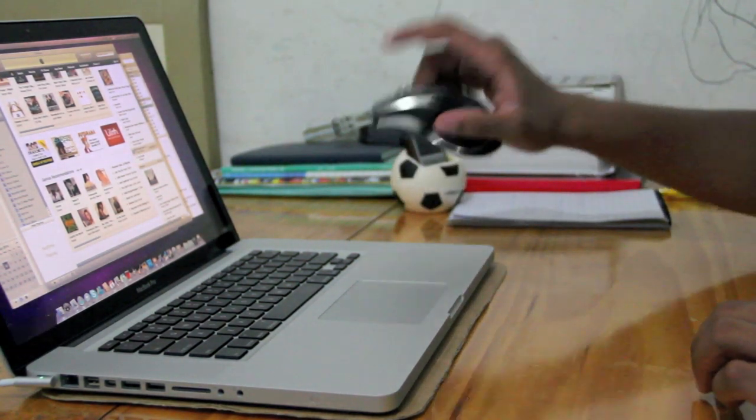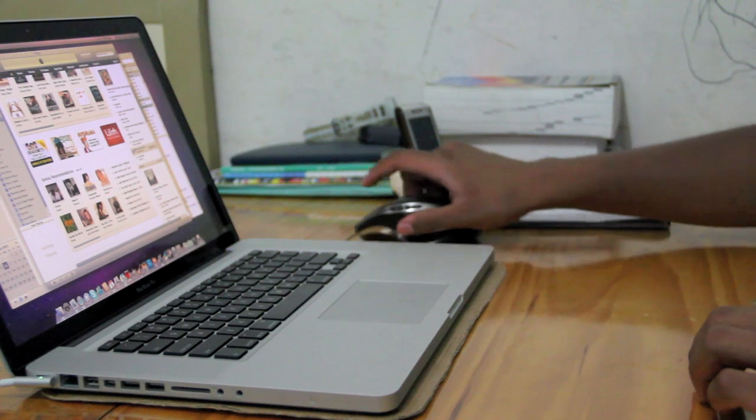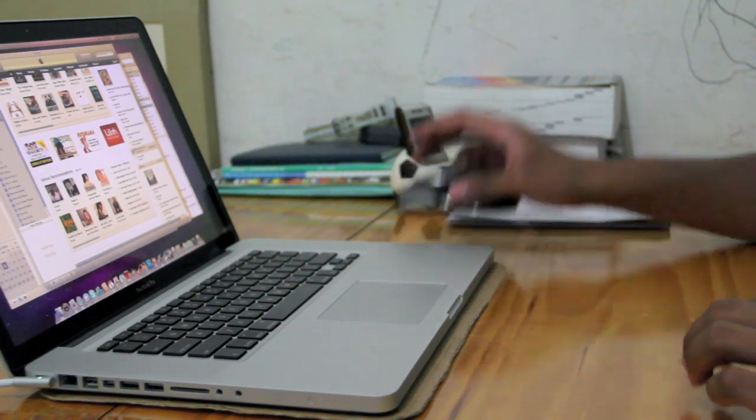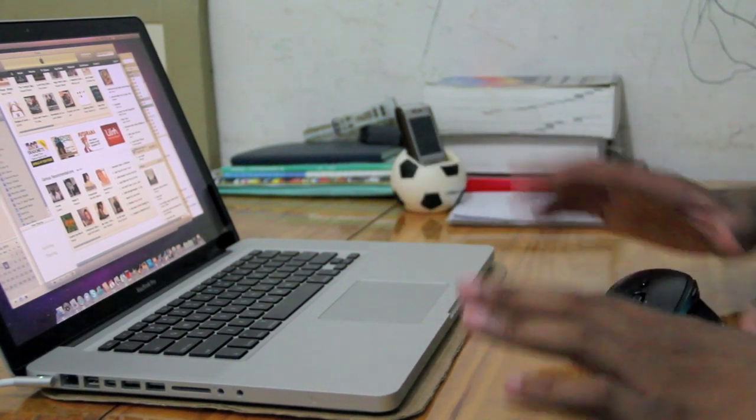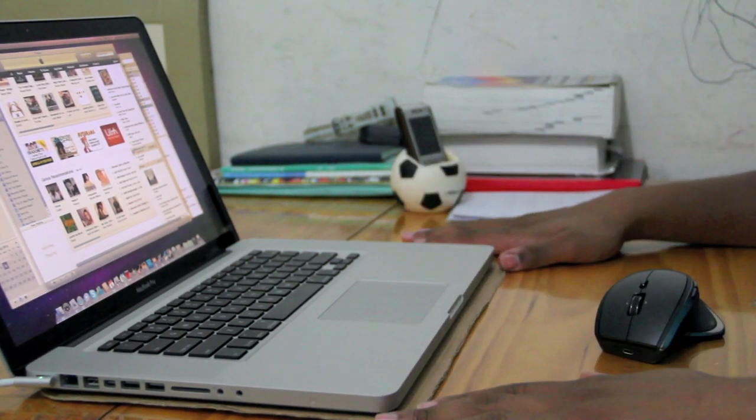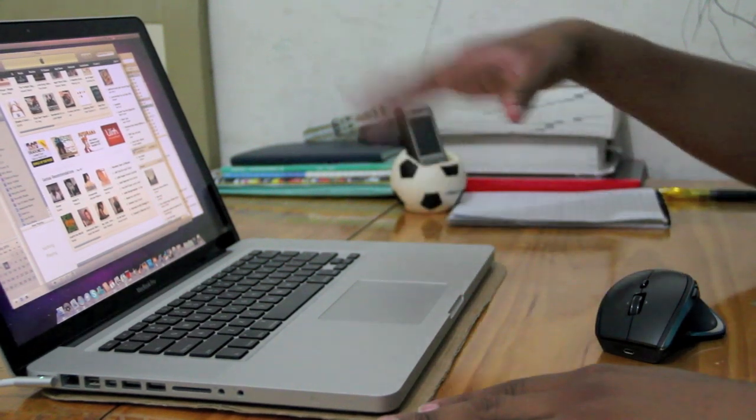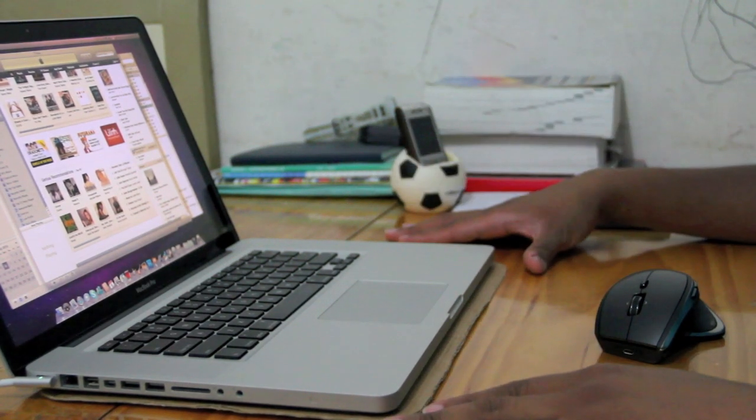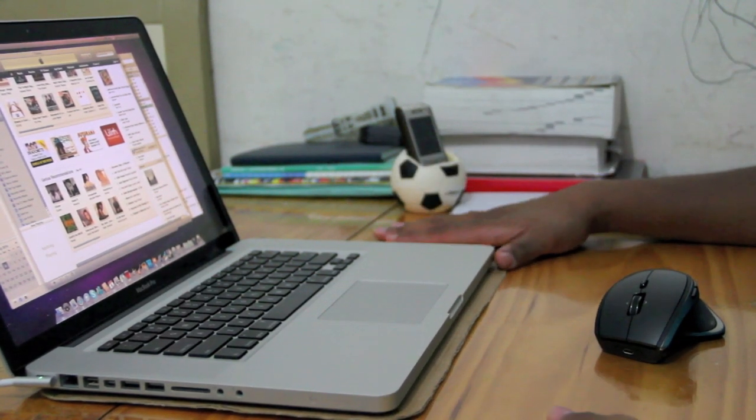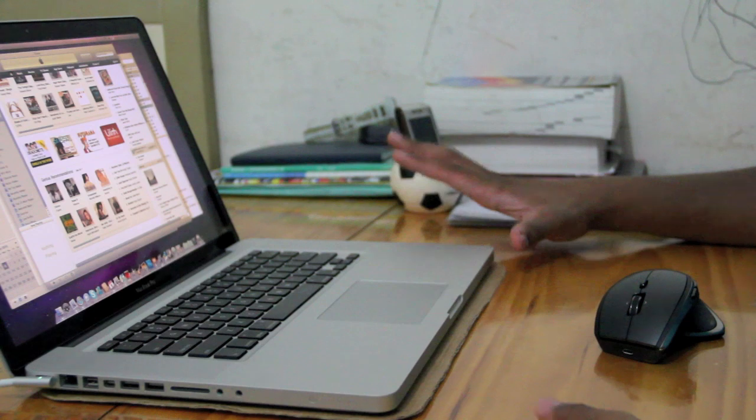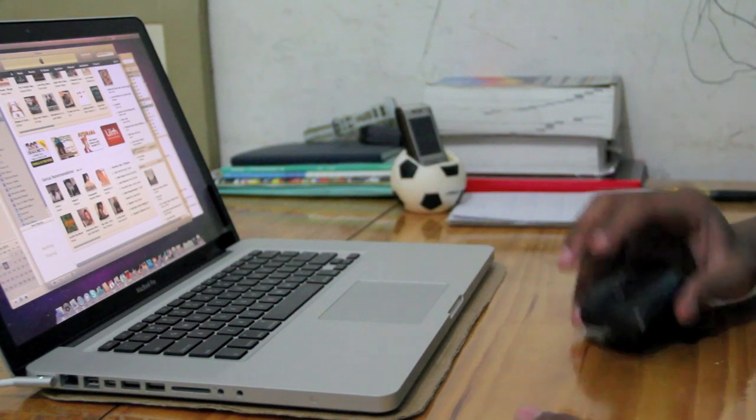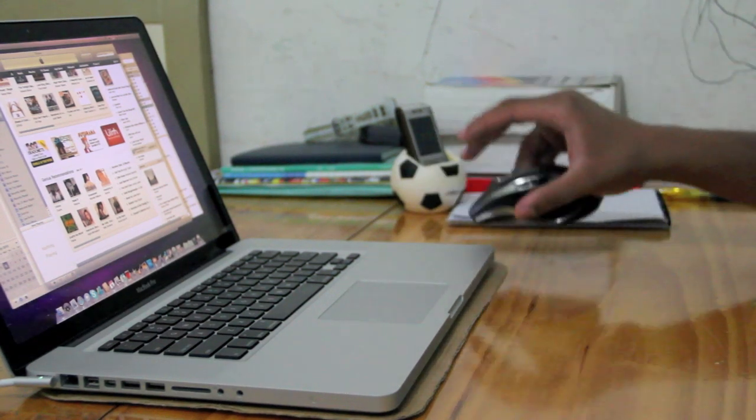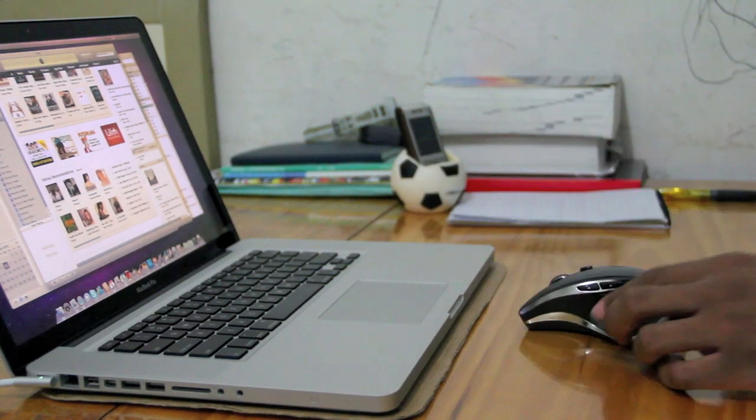You can use this mouse on absolutely any surface. So if you've got a glass table or almost any kind of table or surface that you're going to use the mouse on, it will work perfectly on that surface.